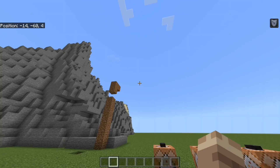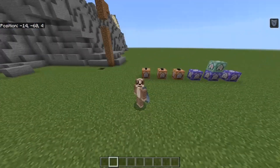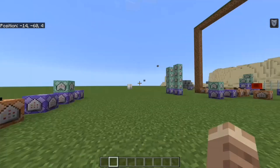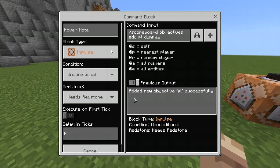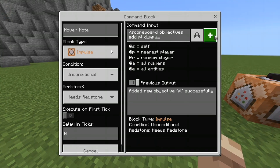Today I'll be showing you how to make a player ID system for Minecraft Bedrock. This tutorial is very short and small but it's useful for a few projects I'm going to show you how to make in the future.